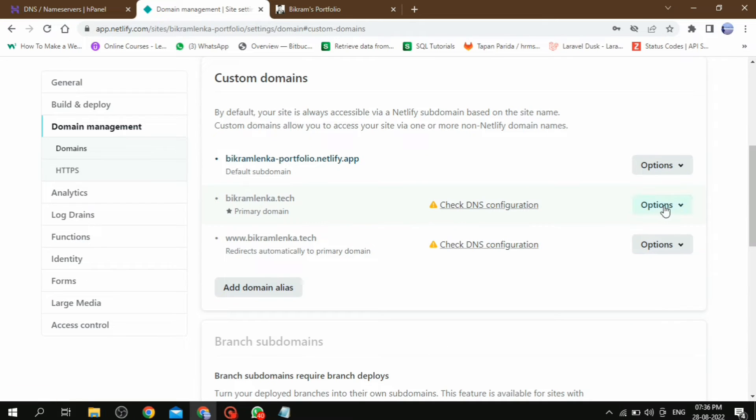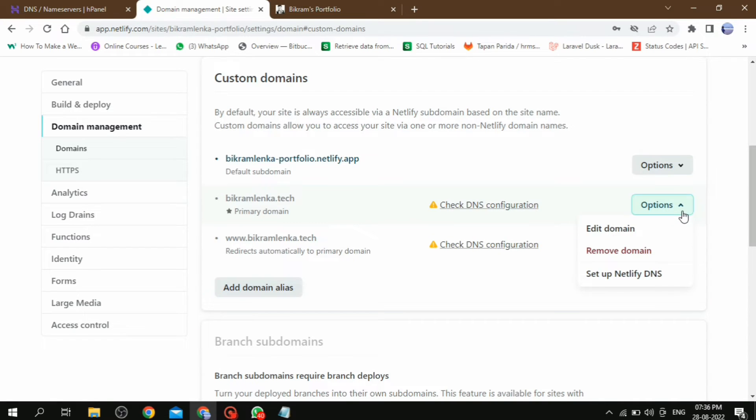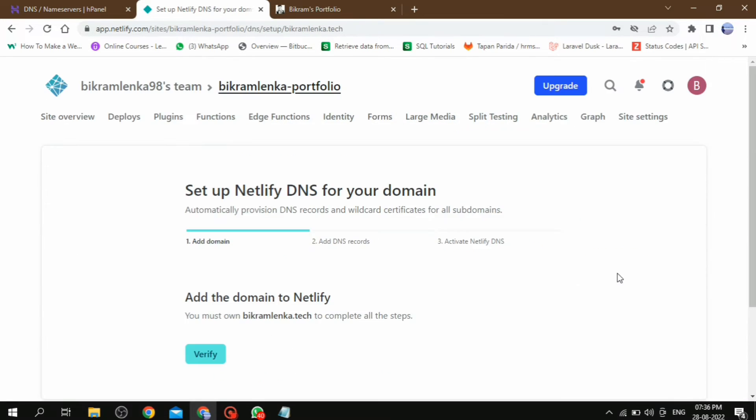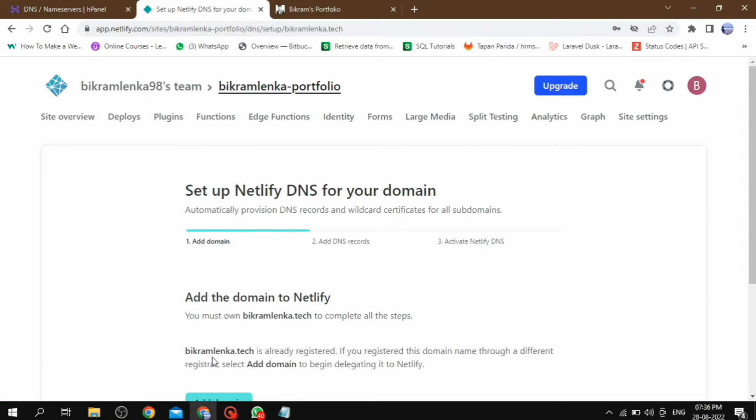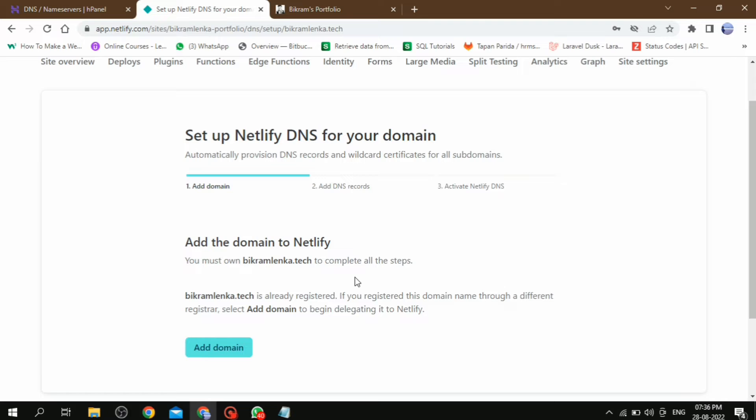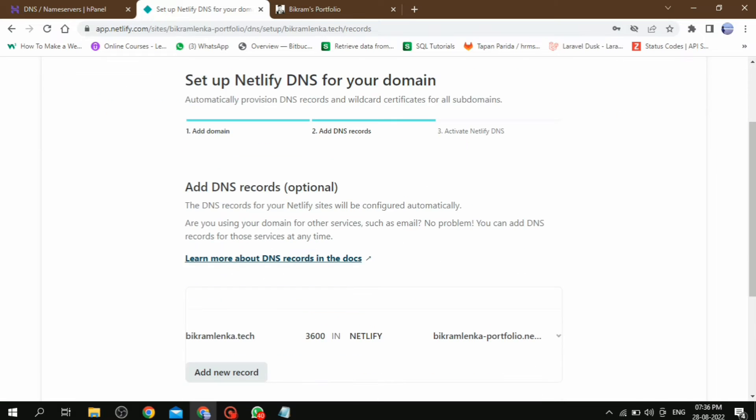In this page, we have to go off and here is the primary domain. Click on options and select set up Netlify DNS. Then in this page, click on verify.